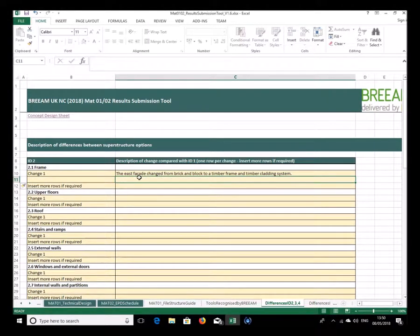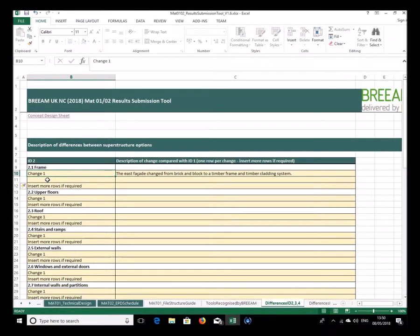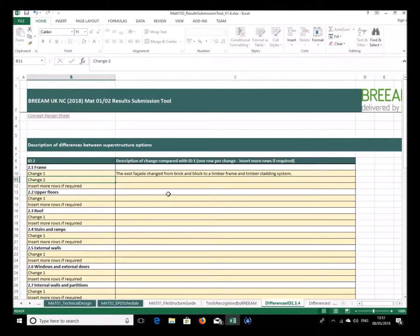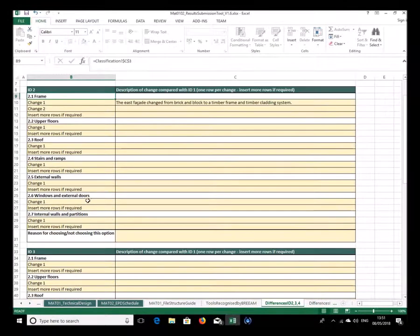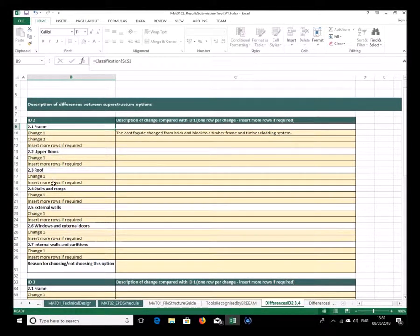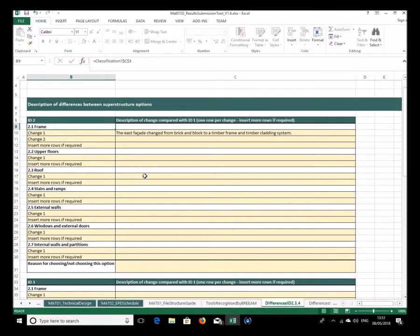It's good to itemise the differences — if there were several changes you can list more and put in the identifier. So change two for example could be a change to the frame, floor, roof, stairs, or external walls. You're simply listing the differences that occur here, and this is done for each of the different options in that table.